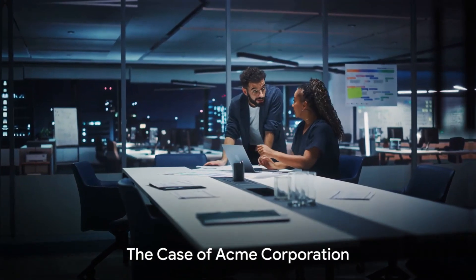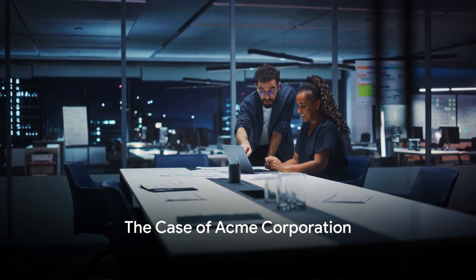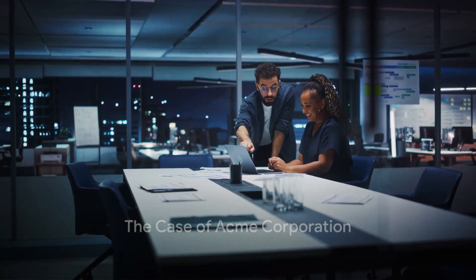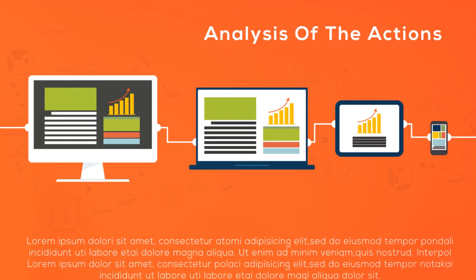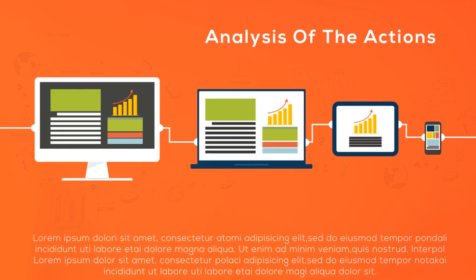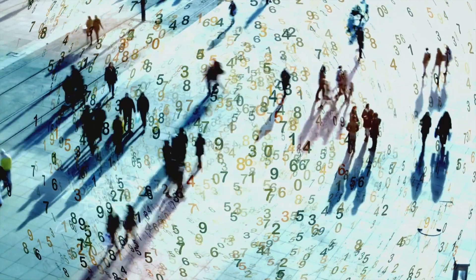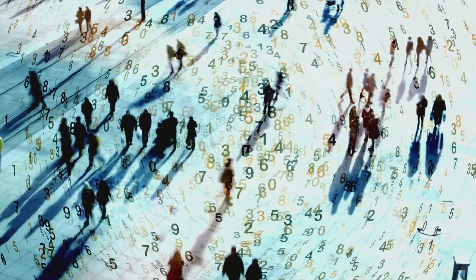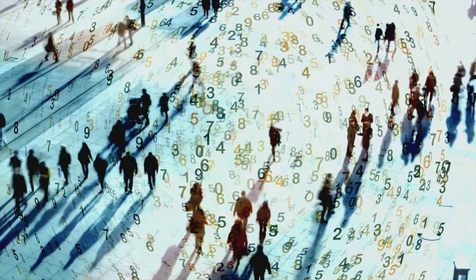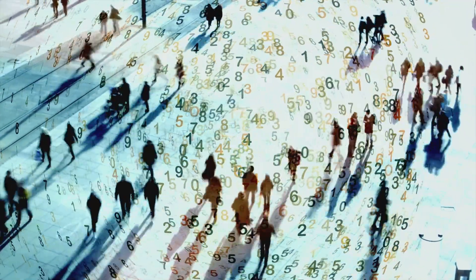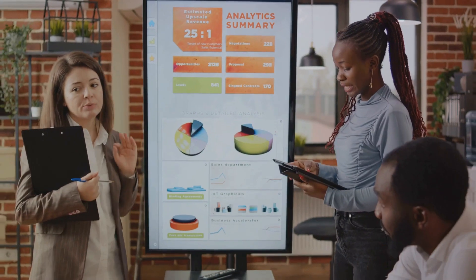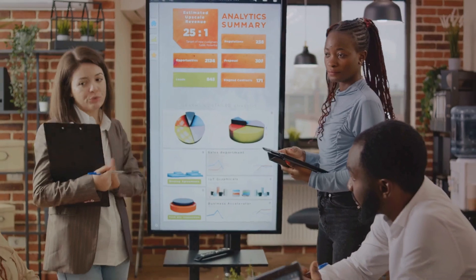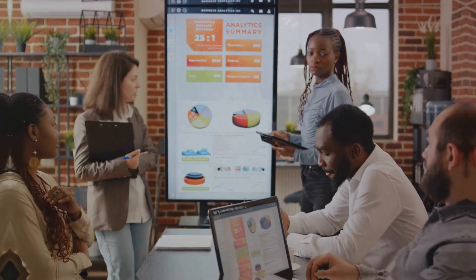Consider the case of Acme Corporation, a global entity with a diverse portfolio of businesses. Acme found itself grappling with data mismanagement. Data was their lifeblood, but without proper governance it was like a city in chaos. The result? Missed opportunities, misguided strategies and a significant dip in performance.